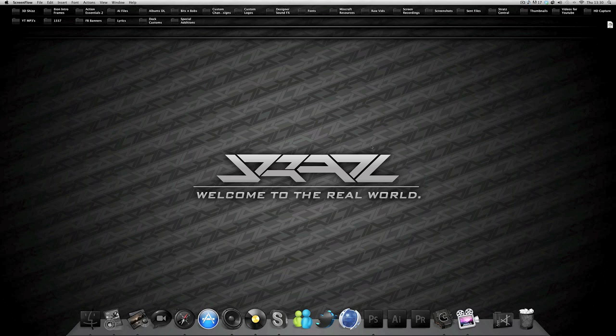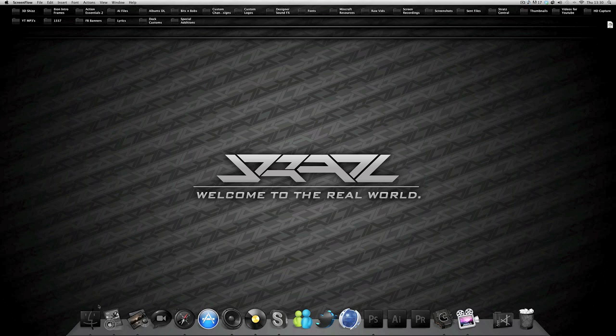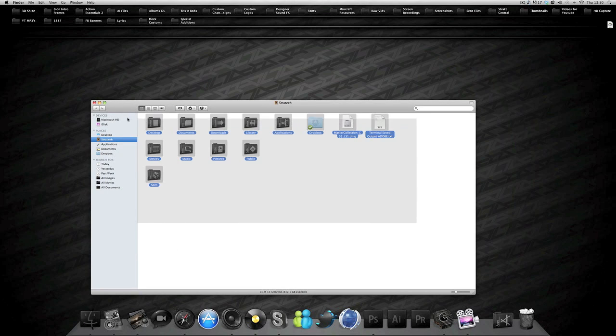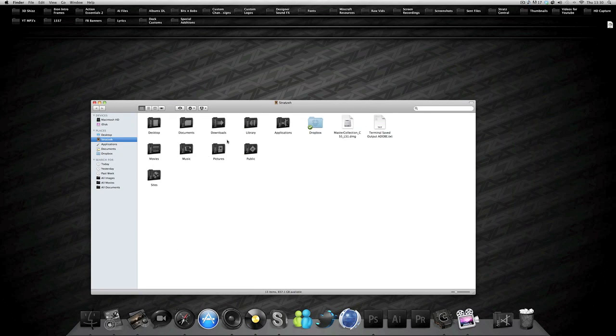You're all asking how I got these black icons. Some of them are different but I haven't changed them yet. As you can see, most of the icons, if I go into Finder, most of the icons are changed.